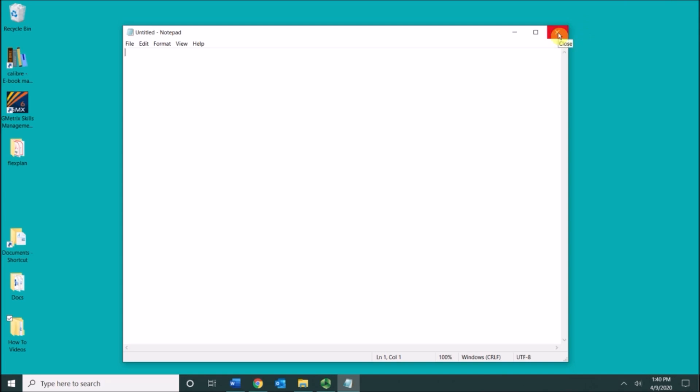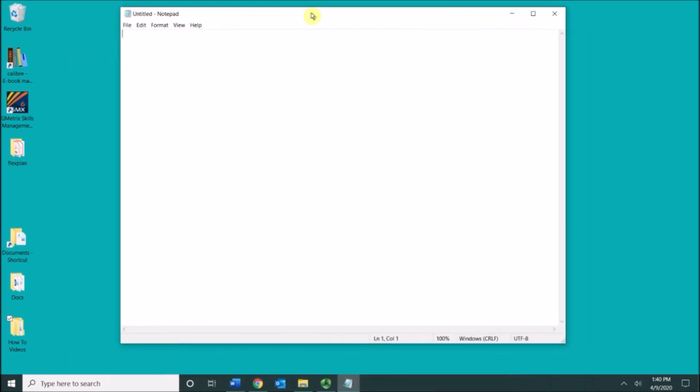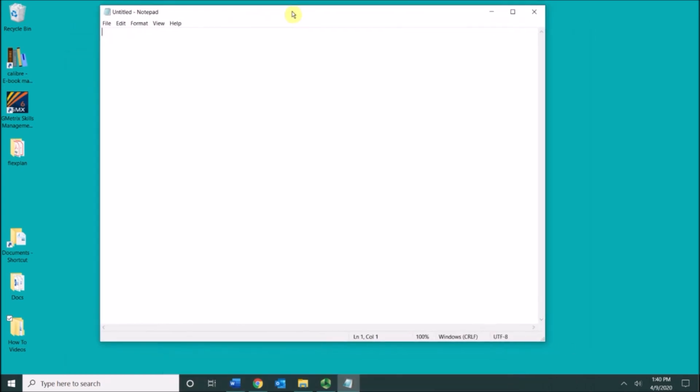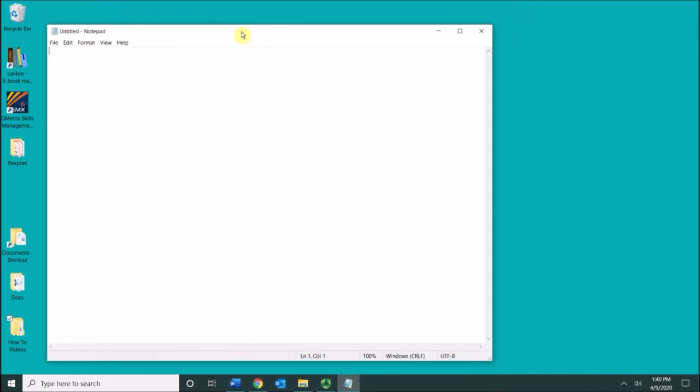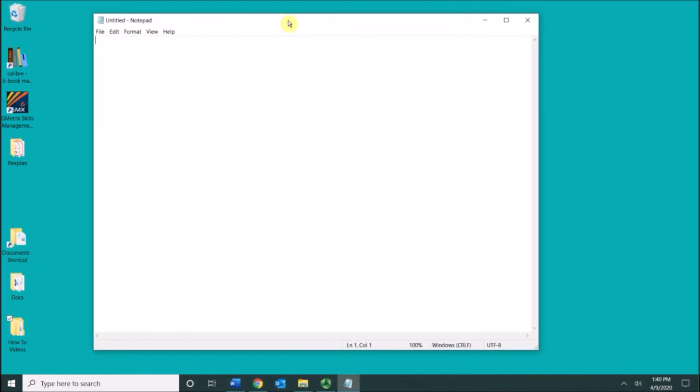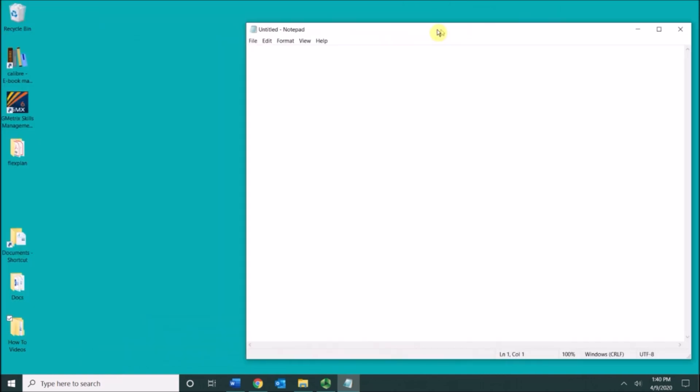Now you can move windows around by positioning your mouse on the title bar of the window and you can just move it around like this. So you put your mouse on the title bar and then you click and hold and you drag it where you want to go over to the left or over to the right.